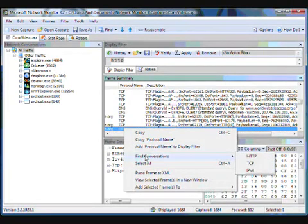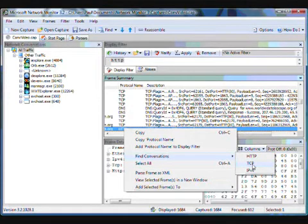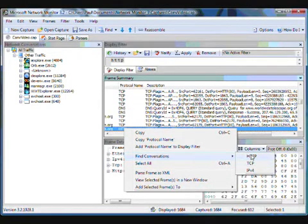And then once I do, it brings up a menu. I can do Find Conversations, and then I can locate the specific conversations, any of them, to see what that traffic is in more detail and without all the extra information going on.